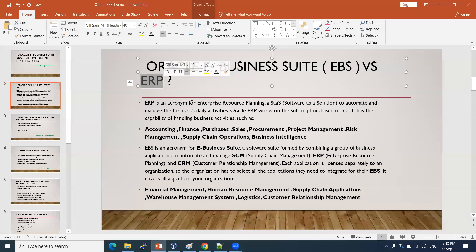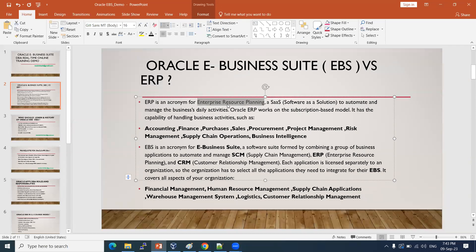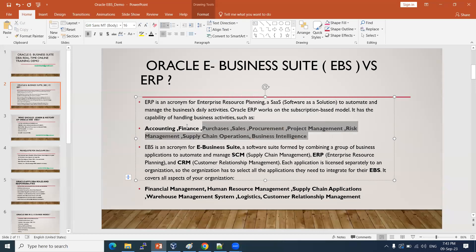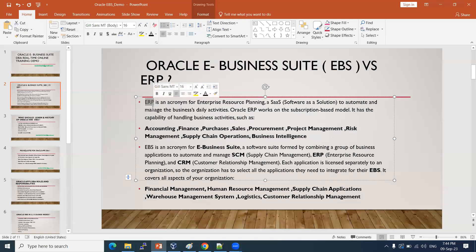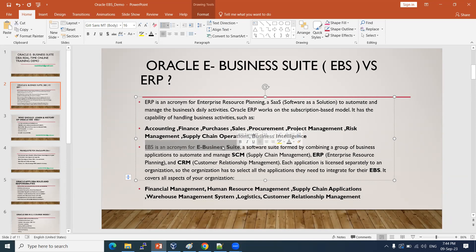ERP means enterprise resource planning. It is a SaaS solution — software as a service — to automate and manage our business day-to-day activities like purchase, finance, accounting, and company needs. These are all services provided by ERP. As an apps DBA, we are going to learn about this product, Oracle E-Business Suite.